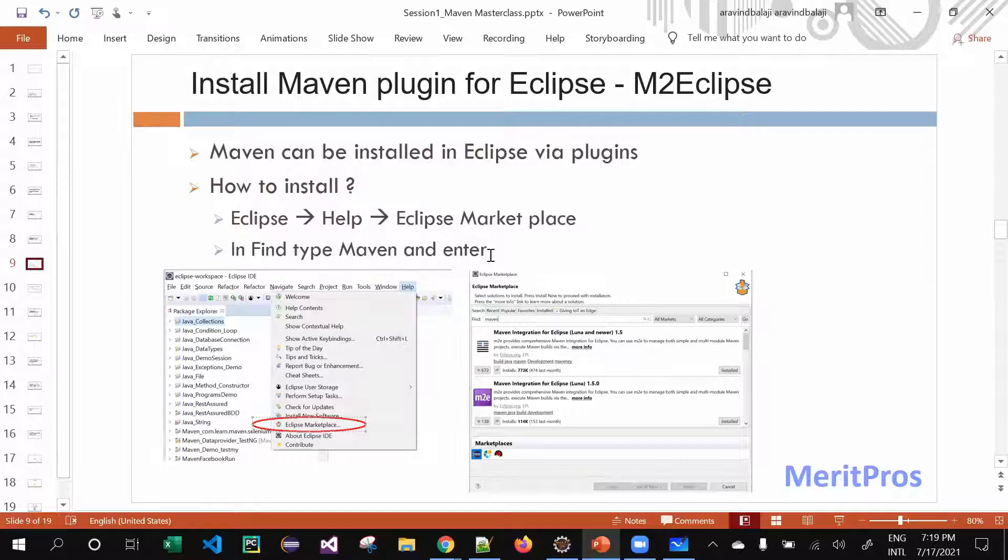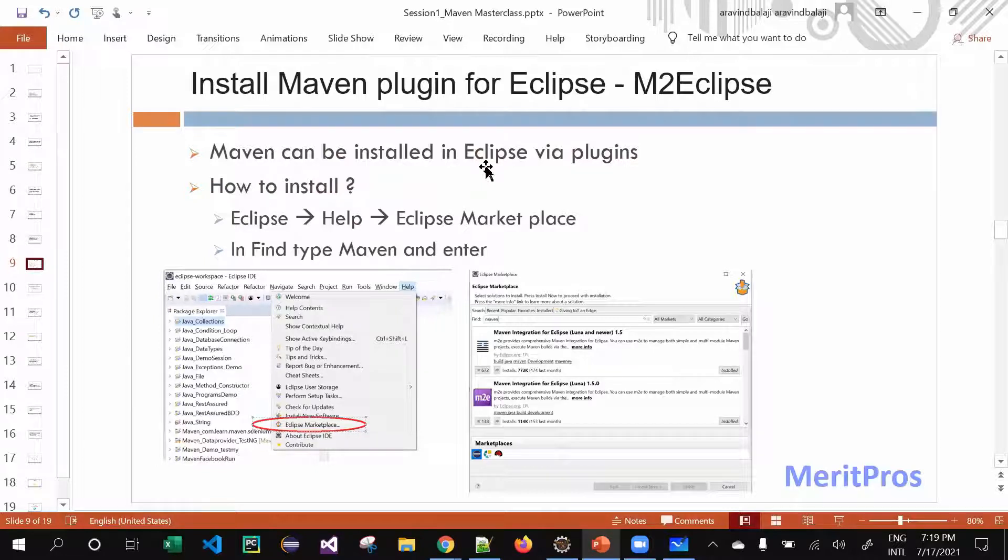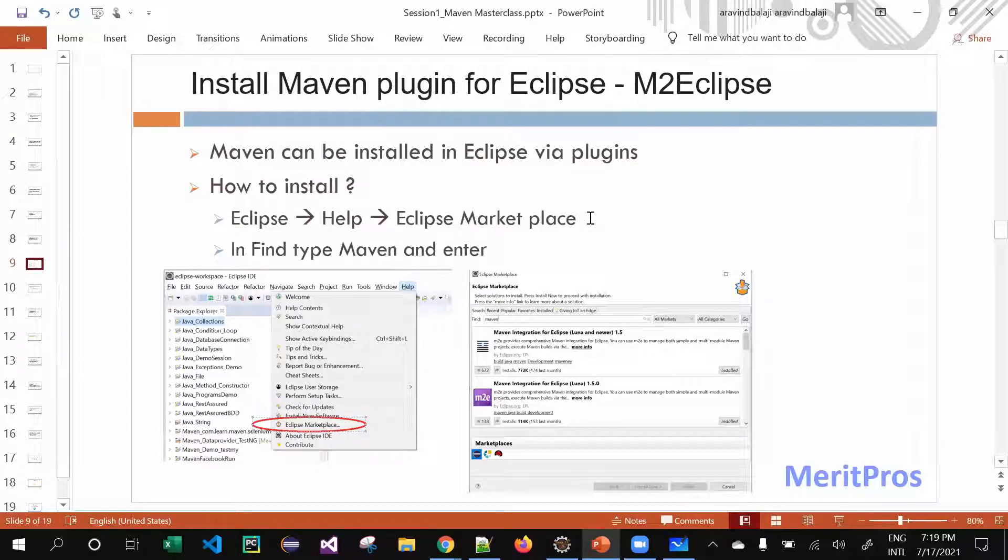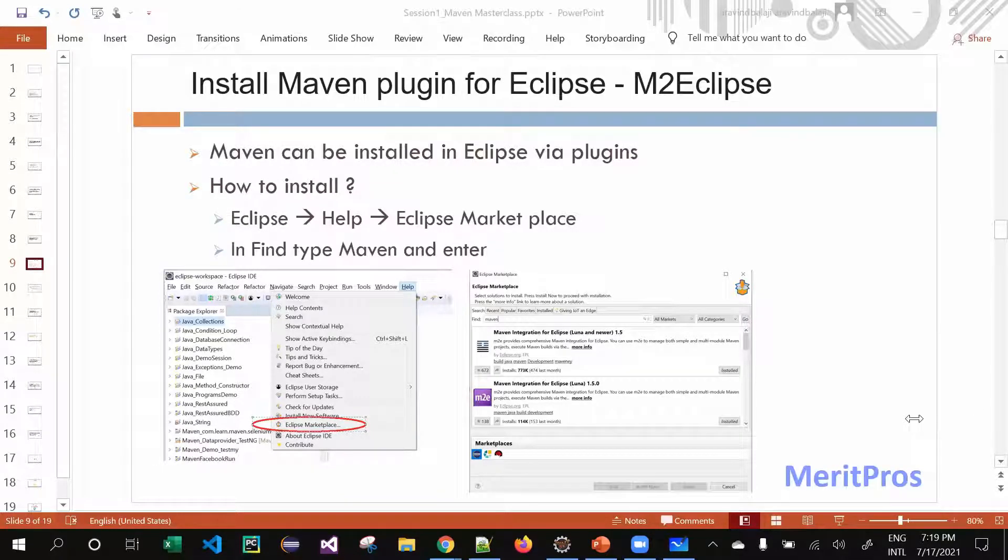How many of you have used Eclipse before? Anyone using Eclipse for your development or testing? Maybe a simple 'yes' in the chat should be fine. Okay, I see Suresh Nagar and Gopinath - hope you're used to using Eclipse in your organization. That's great, thanks a lot.